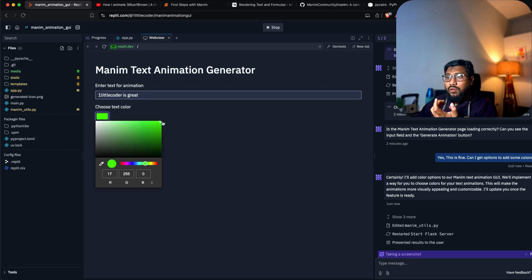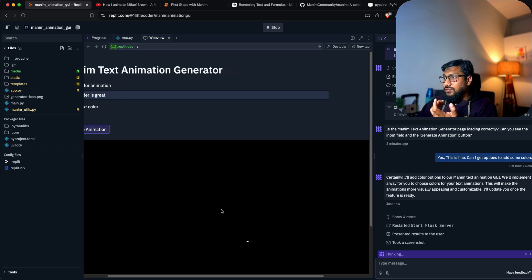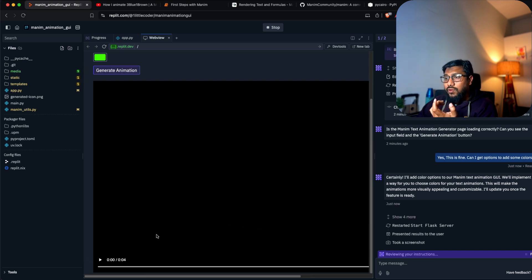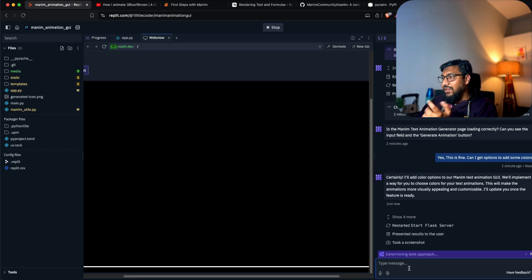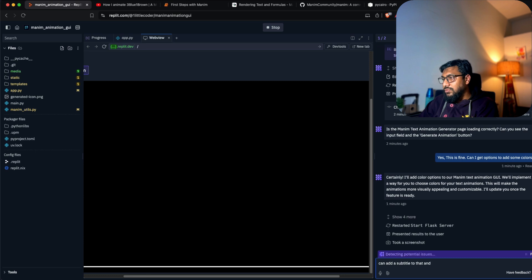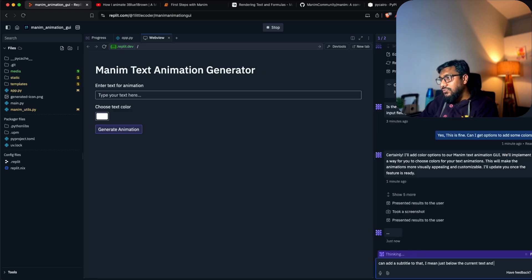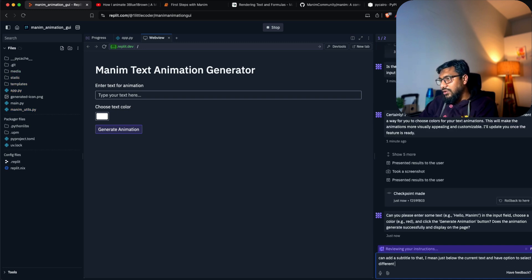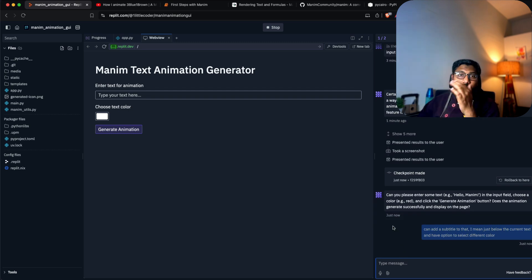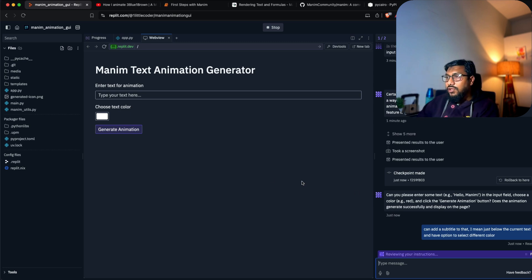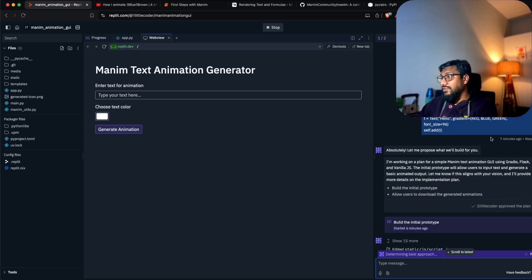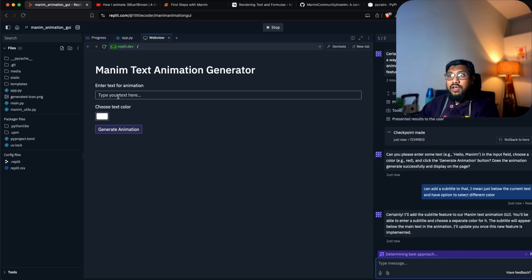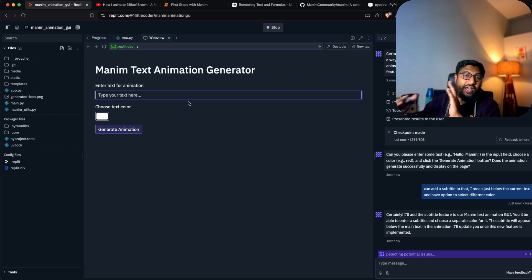Wow, this is awesome. One little coder is great. Can I add a subtitle to that? I mean just below the current text and have an option to select different color. I'm getting greedy but I want to see if my greediness can pay off because I literally started seven minutes ago and we have a working demo.